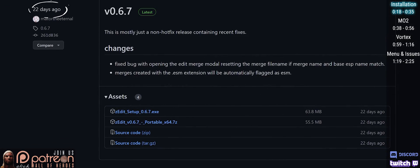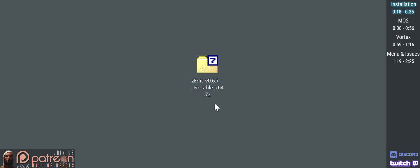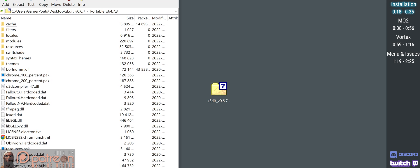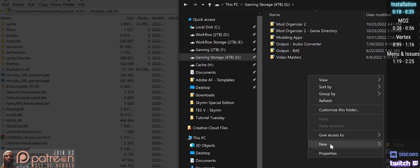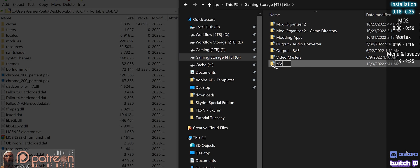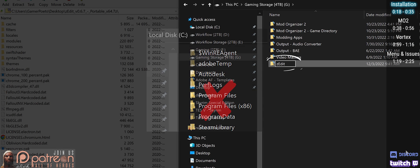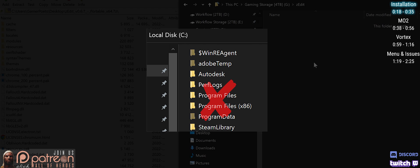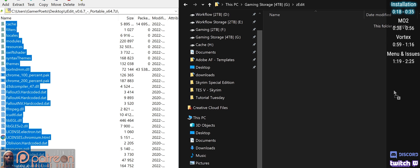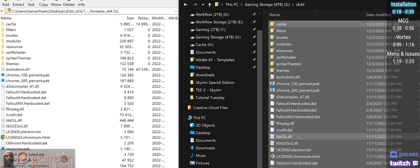Scroll down below the latest release and download the portable archive. Open it. In a second window, create a new folder in a location of your choosing, outside of Program Files. Drag and drop the archive's contents inside.